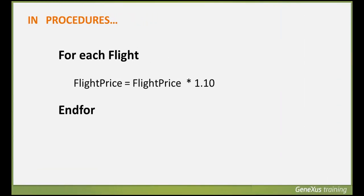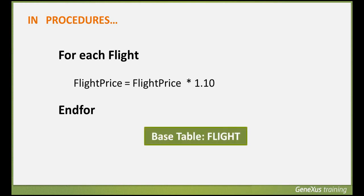We must keep in mind that in a single ForEach command, we can update several physical tables. Specifically, a ForEach command always has a base table that it navigates and can change, but it can also change the entire extended table of said base table.